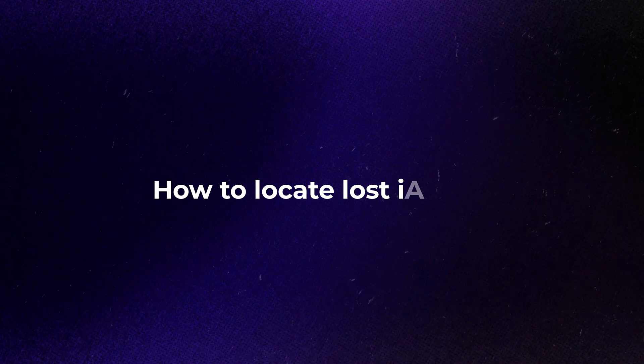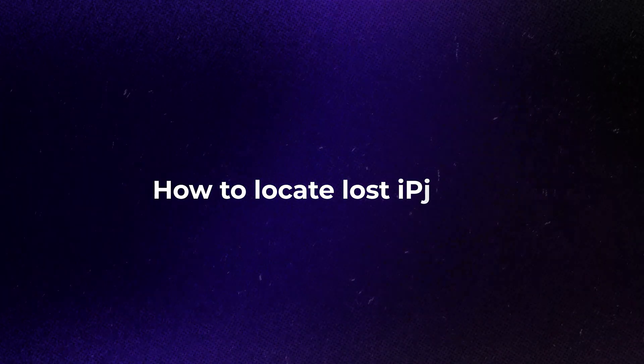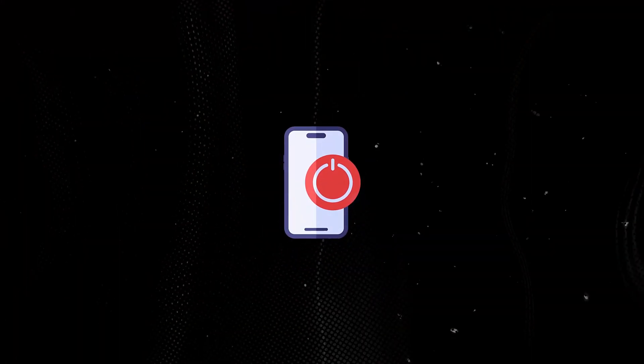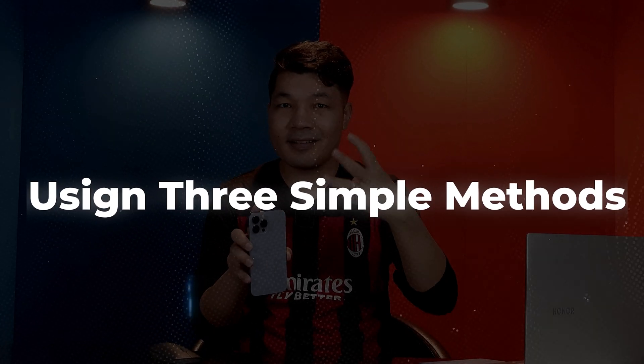In today's video you will learn how to locate a lost iPhone even when it's turned off using three simple methods. With these three methods you can find any kind of lost or stolen iPhone without spending a penny and that is coming up.